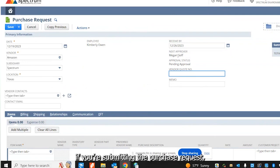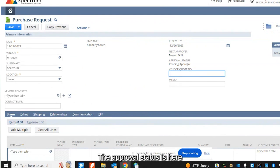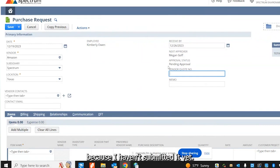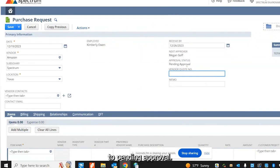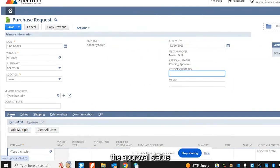However, if you're submitting the purchase request, your next approver will be your supervisor. The approval status is here. Because I haven't submitted it yet, it automatically defaults to pending approval. Once your purchase request is approved, the approval status will display approved.